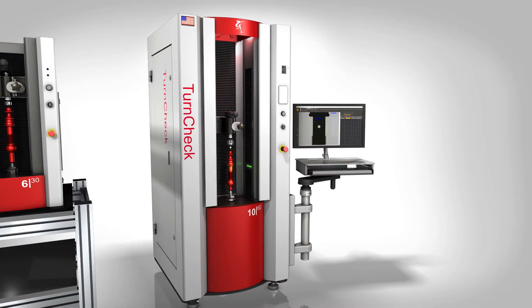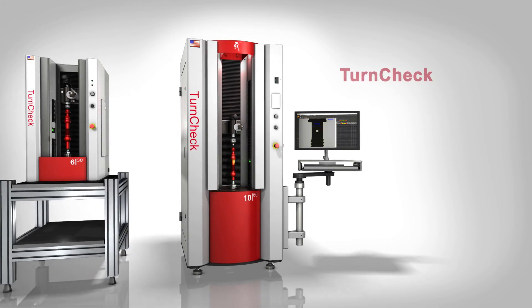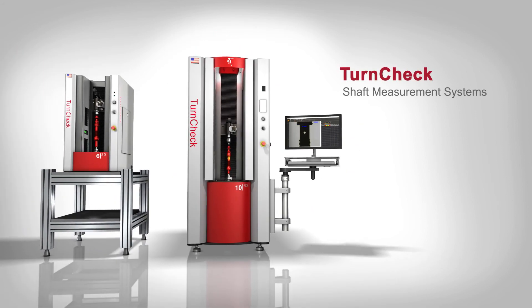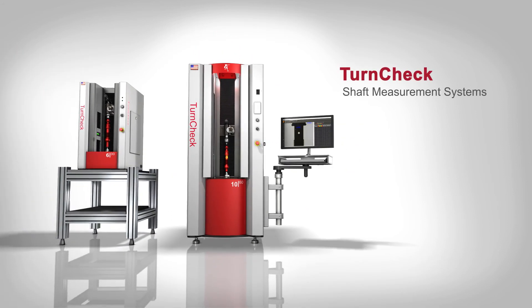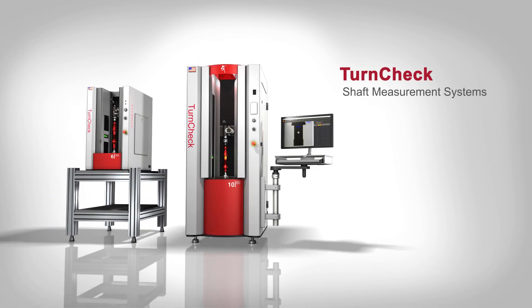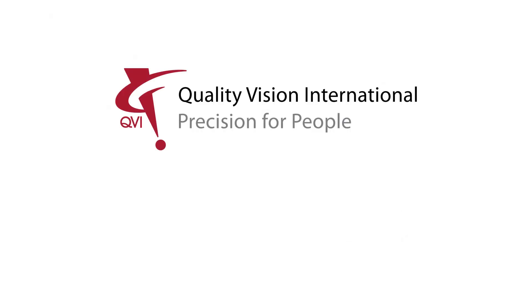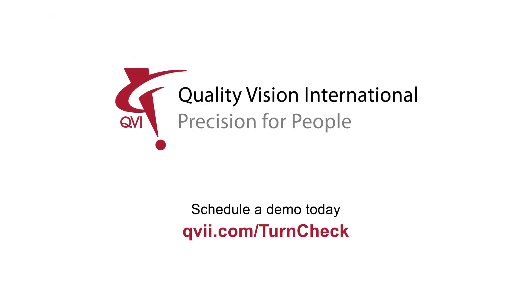QVI TurnCheck. Precision shaft measuring systems designed for the people who use them. People like you. Quality Vision Precision International. Precision for people.